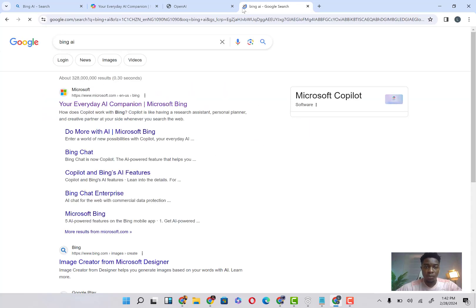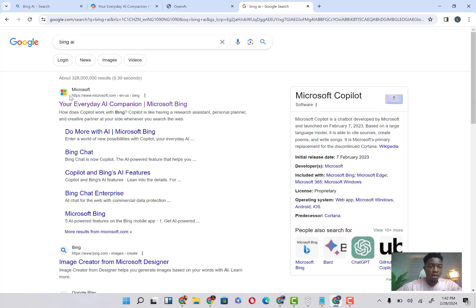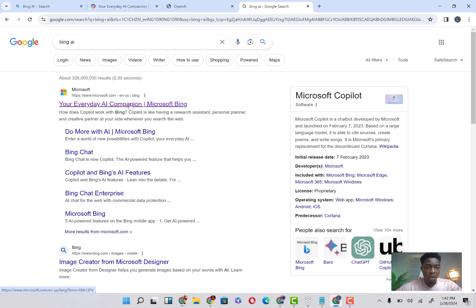Now once you click on Bing AI, it's going to load for a minute, and then it's going to bring you. It says 'Your everyday AI companion' and you're just going to click on that.